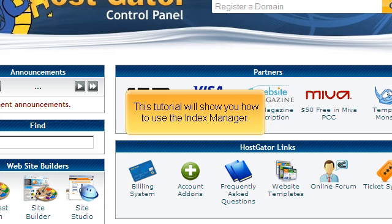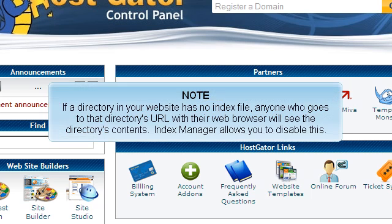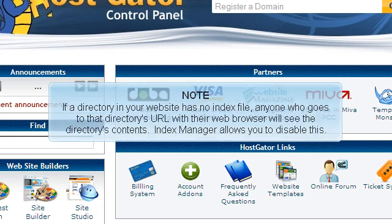This tutorial will show you how to use the Index Manager. If a directory in your website has no index file, anyone who goes to that directory's URL with their web browser will see the directory's contents. Index Manager allows you to disable this.